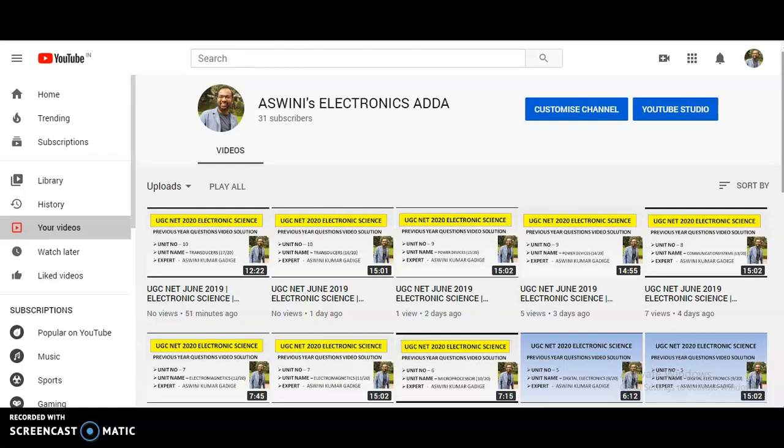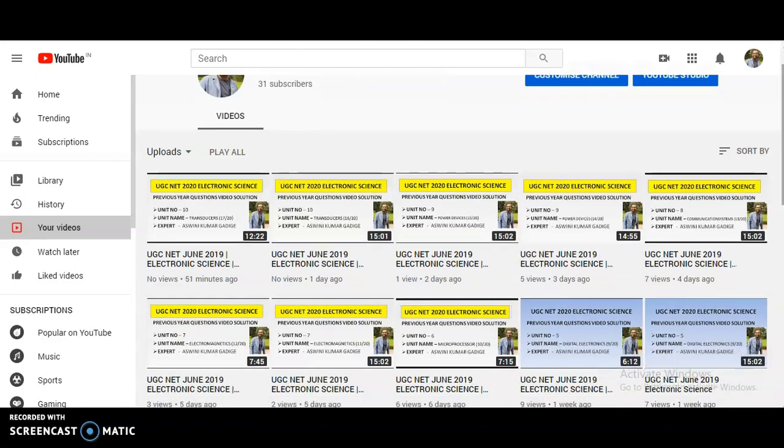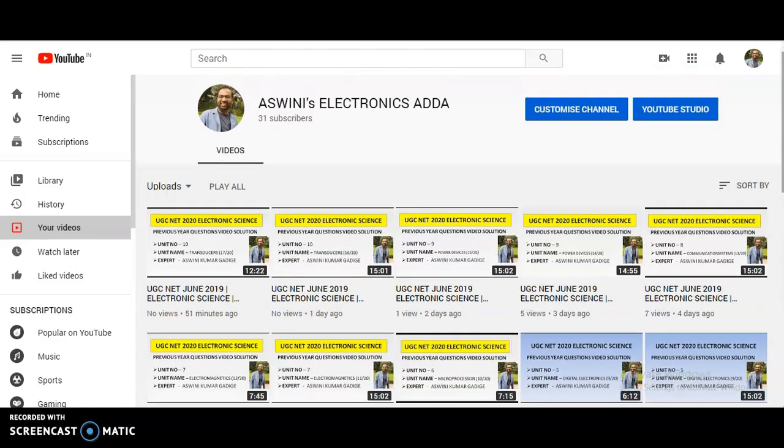Let us discuss the concepts, whatever doubts you are having, and let us have wonderful sessions in this channel. We are going to have live lectures and live interaction also. With so much content and so many highlights, I am bringing up this channel. Please don't forget to subscribe and please don't forget to spread this information to your friends or colleagues — it will be really helpful to them also. Thank you.